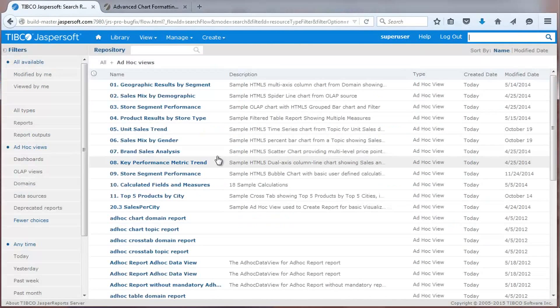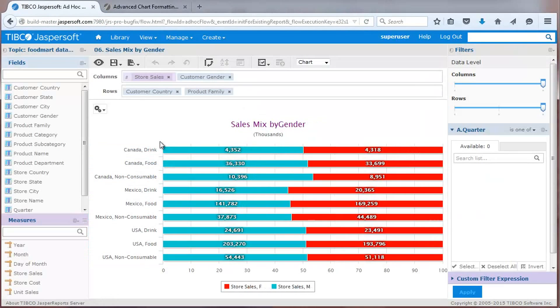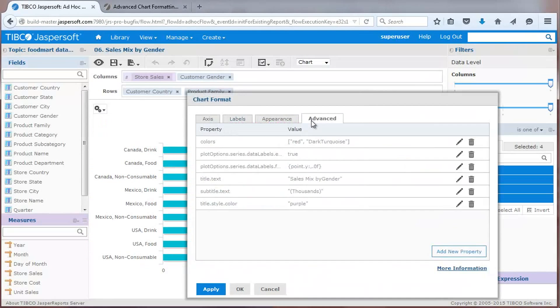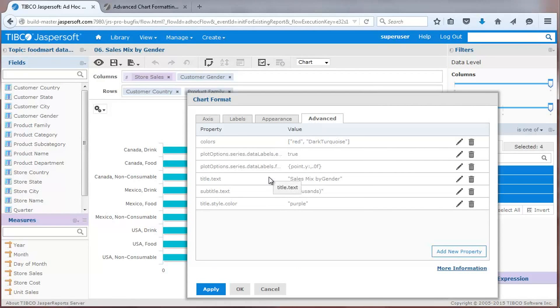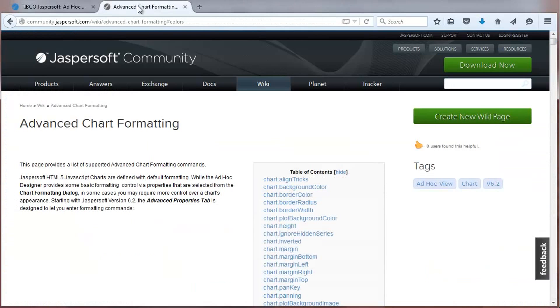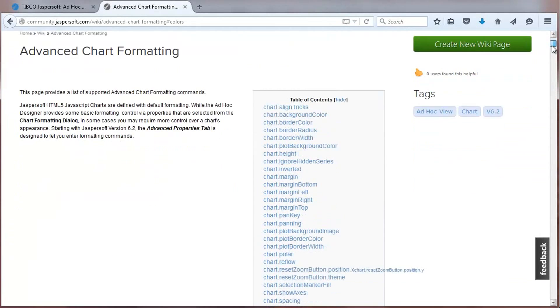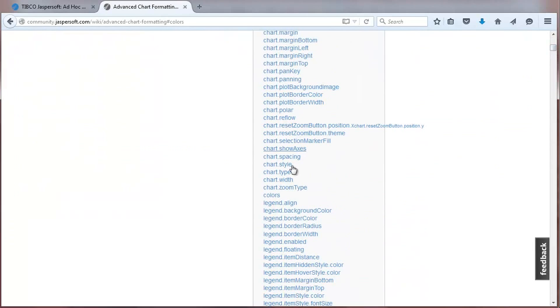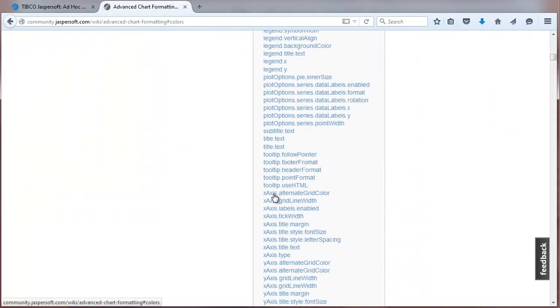You can customize the look and feel of charts through advanced chart formatting properties. This sample view has a number of properties that control colors, data labels, and titles. You can find documentation on the large number of supported properties by visiting the advanced chart formatting page on our community site. Here, for example, I'll edit the color property.